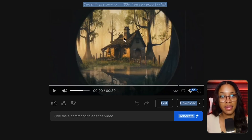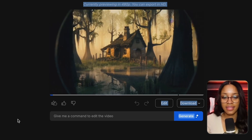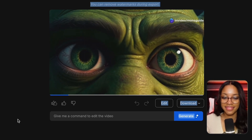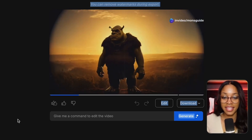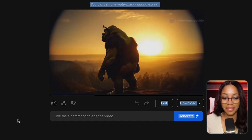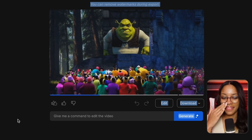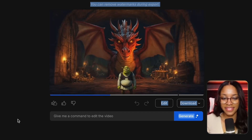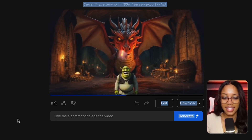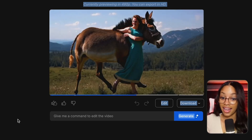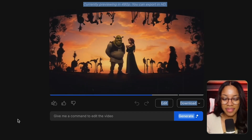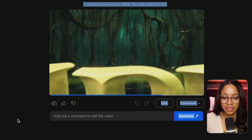Now that it's done, let's take a peek at what it looks like. The generated trailer opens: 'In a land far, far away, an unlikely hero emerges — Shrek. A tale of love, laughter, and layers. Join our ogre on an epic quest to rescue a princess and face a fire-breathing dragon. An adventure unlike any other, where the unexpected becomes the extraordinary. Shrek — coming soon to theaters near you.'